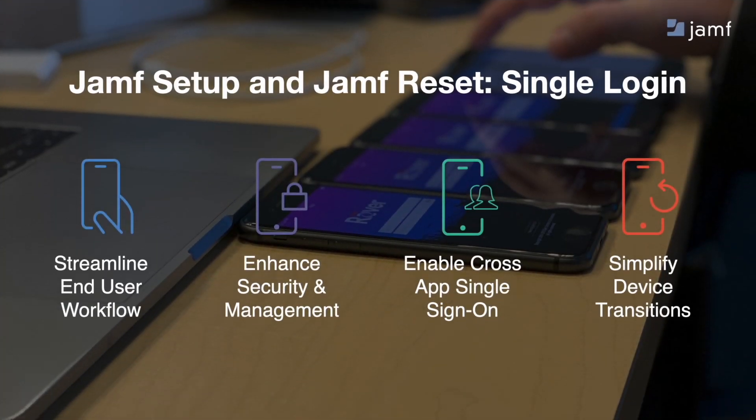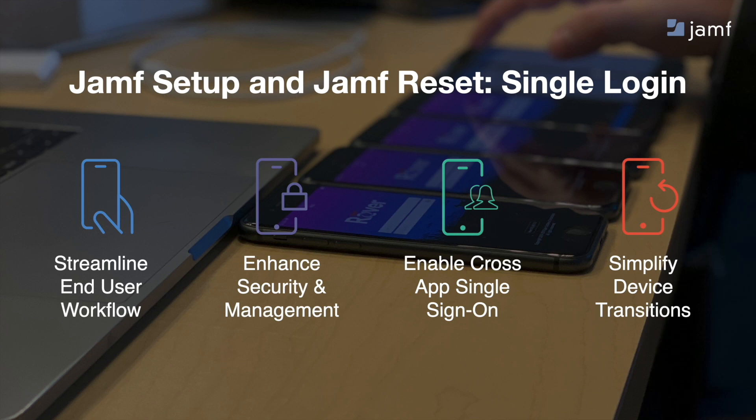With single login, we aim to elevate the way that organizations empower mobile users and IT in four core ways: one, to streamline end-user workflow; two, to enhance security and management; three, to enable cross-application single sign-on; and four, to simplify device transitions.